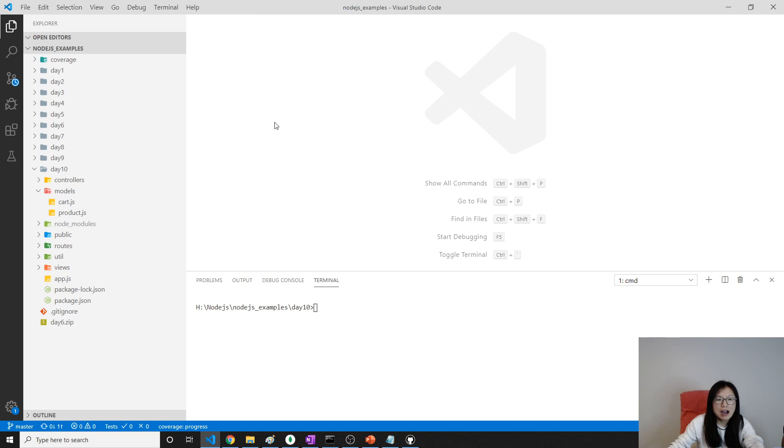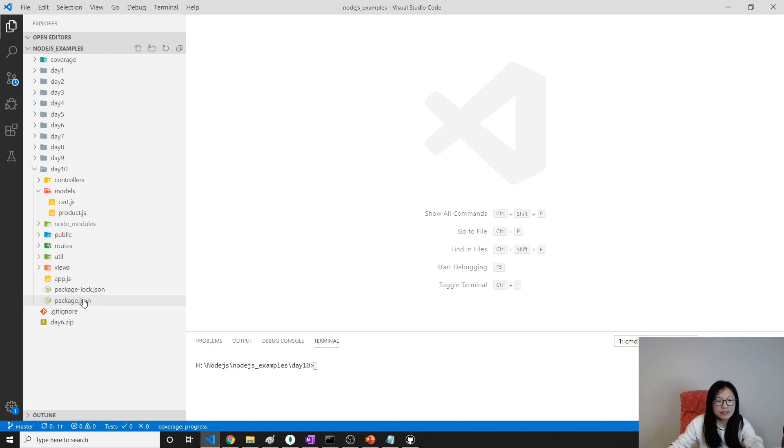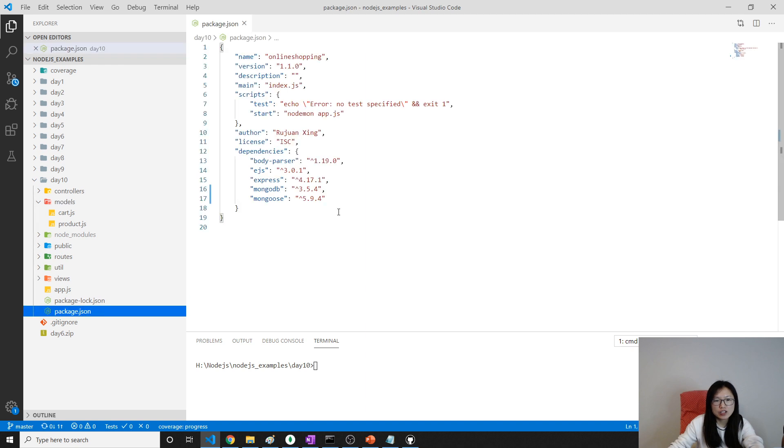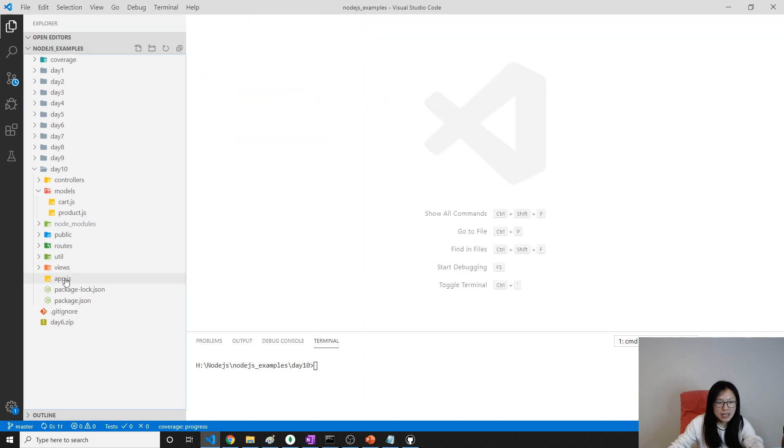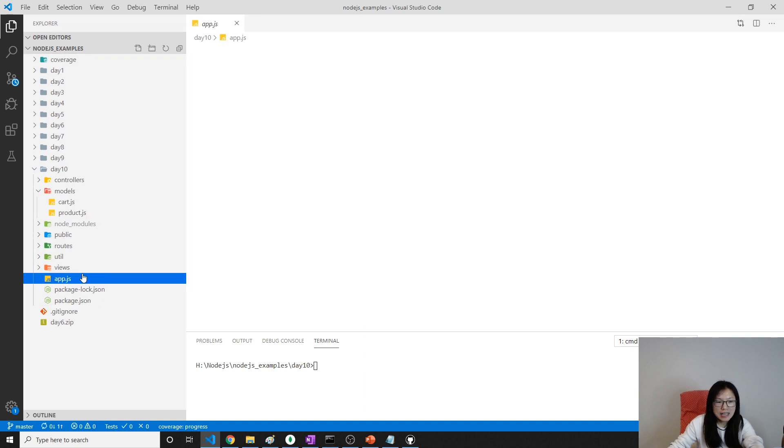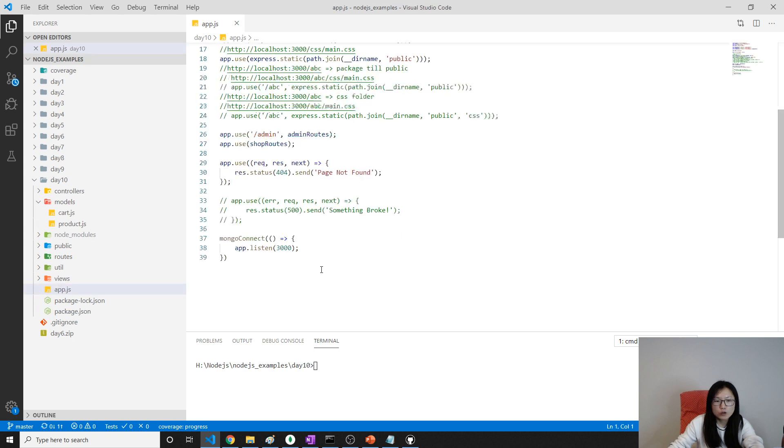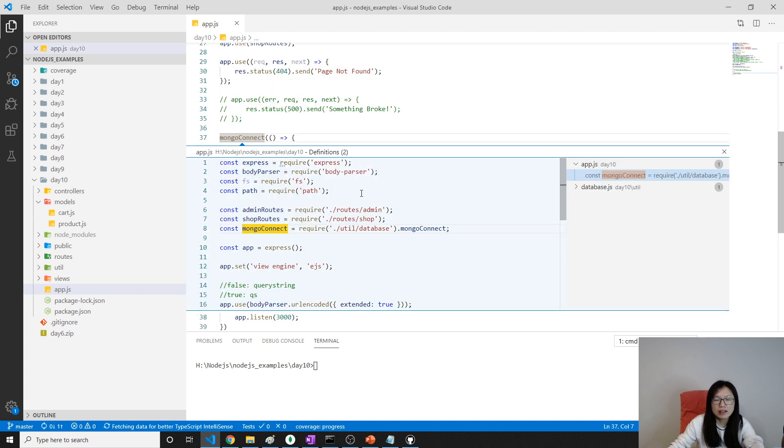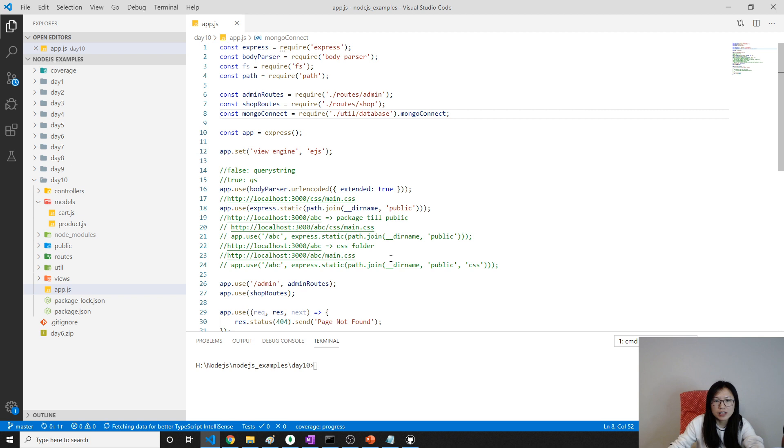And after that, we have to make use Mongoose to connect to our database. Previously, in app.js, how do we connect to database MongoDB? We're using our util, right? Which is here, MongoConnect.